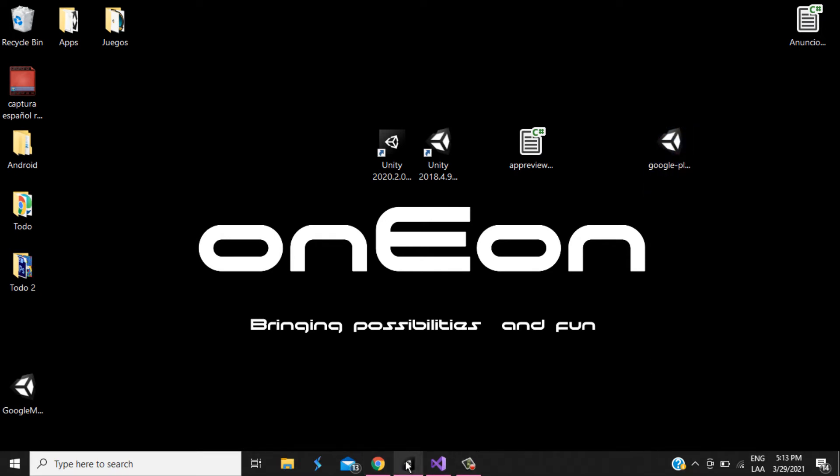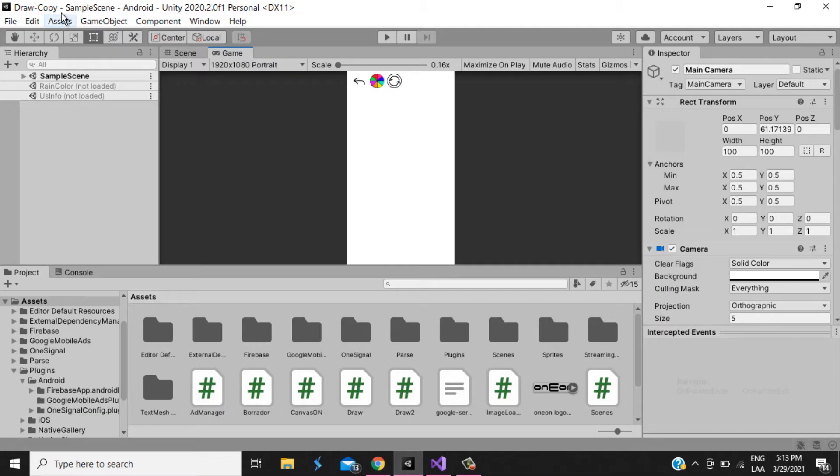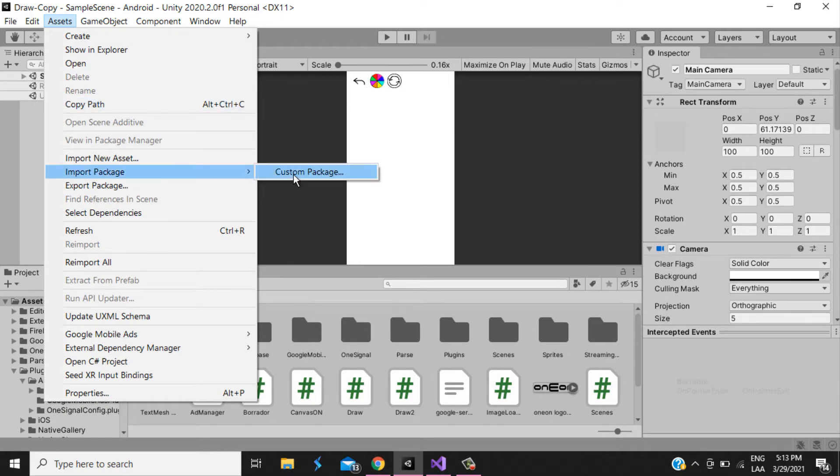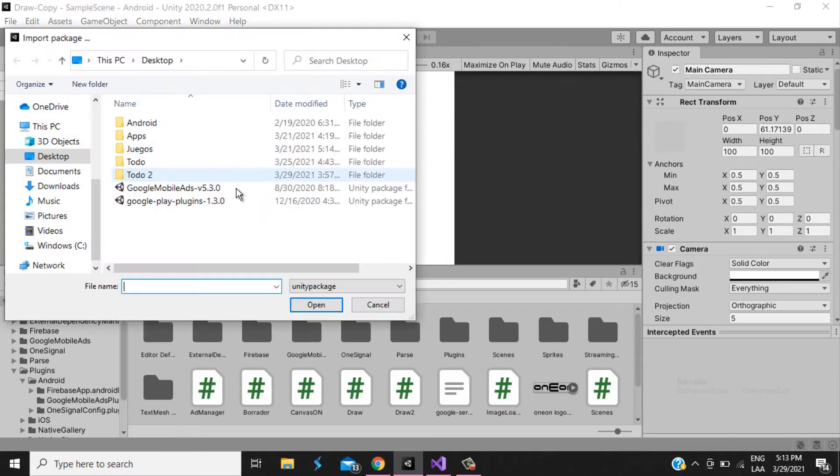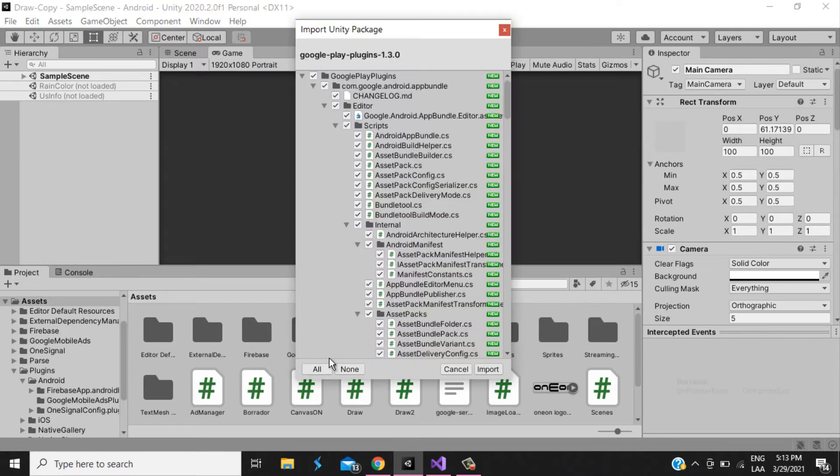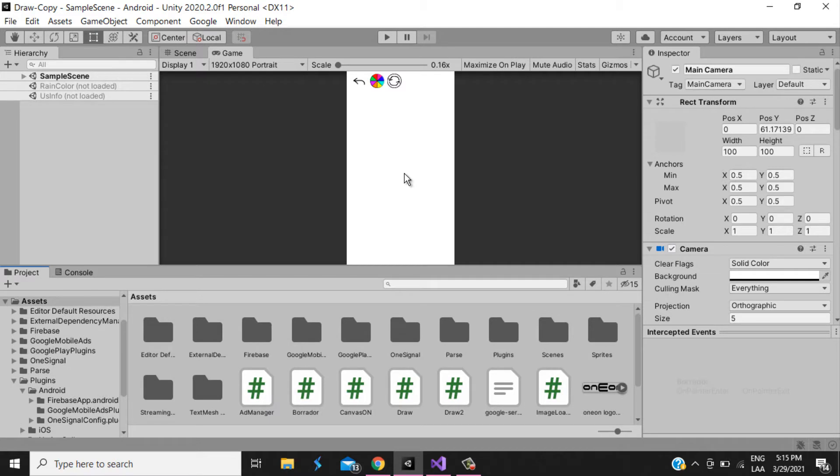Now, I'm gonna import the assets, I'm gonna leave the link in the description for that package. We wait for it to install, click in all, then import. Now that everything is loaded and the package is all installed,